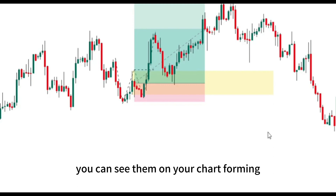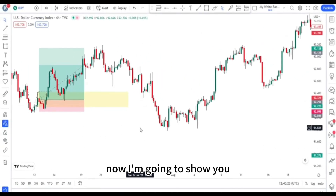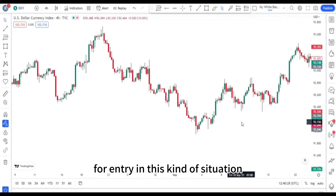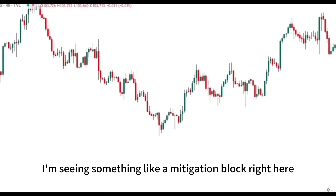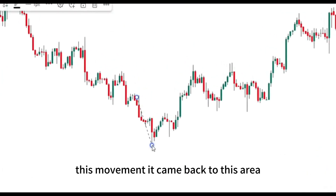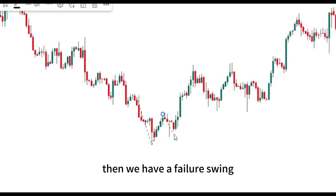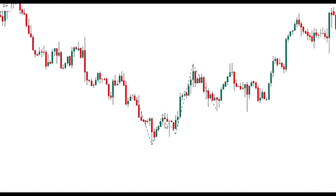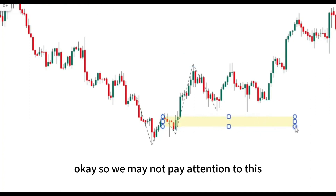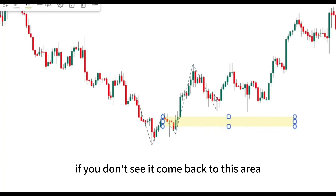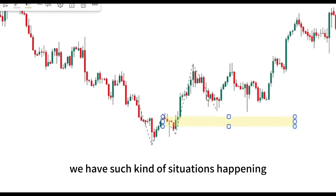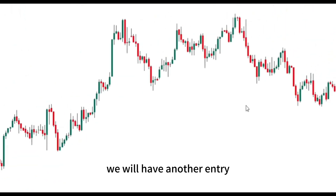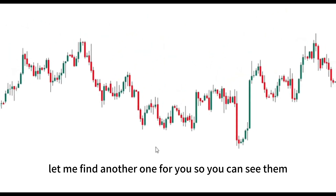Mitigation block is one of my favorites. Now I want to show you one of the secrets I use for this entry — the two time frame rules. I'm seeing something like a mitigation block here, but I'm not sure this will give us what we want. It came back to this area then we have a failure swing, but it never touched our bullish candle. We may not pay attention to this. If you don't see price come back to this area, please give up on it. We don't want to guess — we'll have another entry.